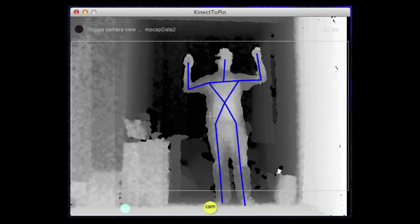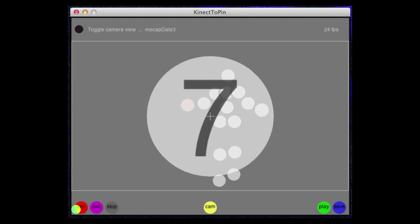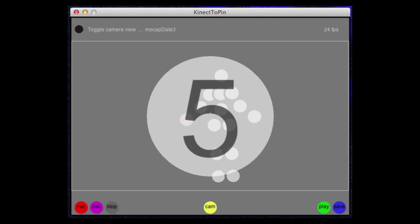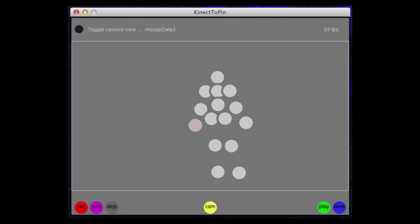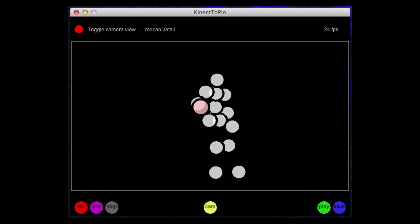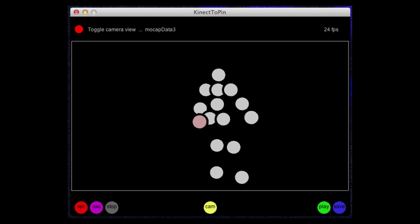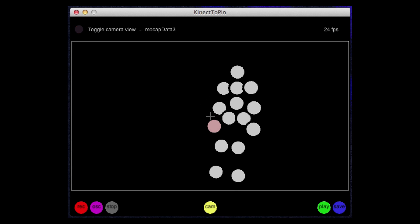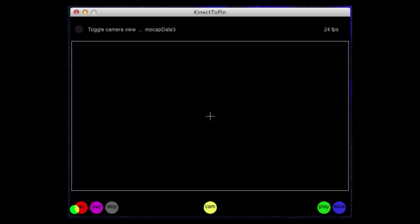First, you need to capture your motion with the Connected Pin application. Plug in your Connect, launch the app, and click Record. And once you're calibrated, it'll start tracking your skeleton.